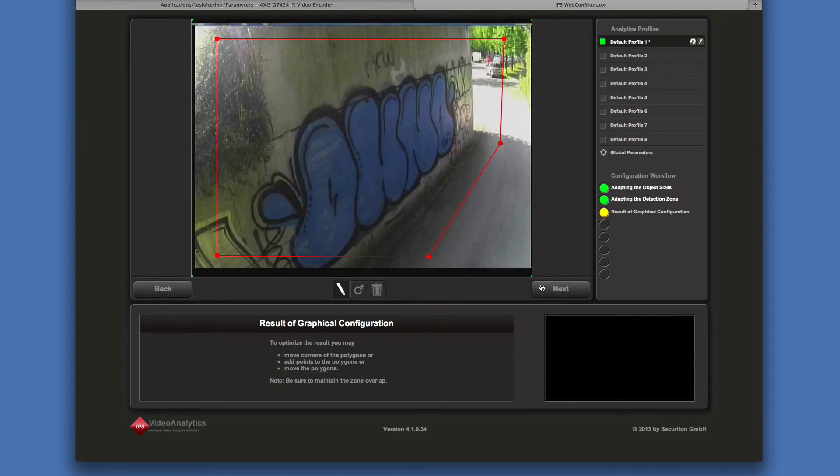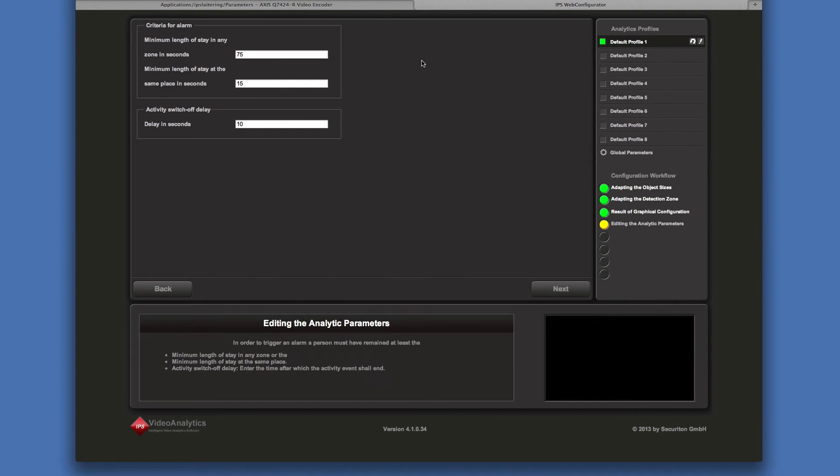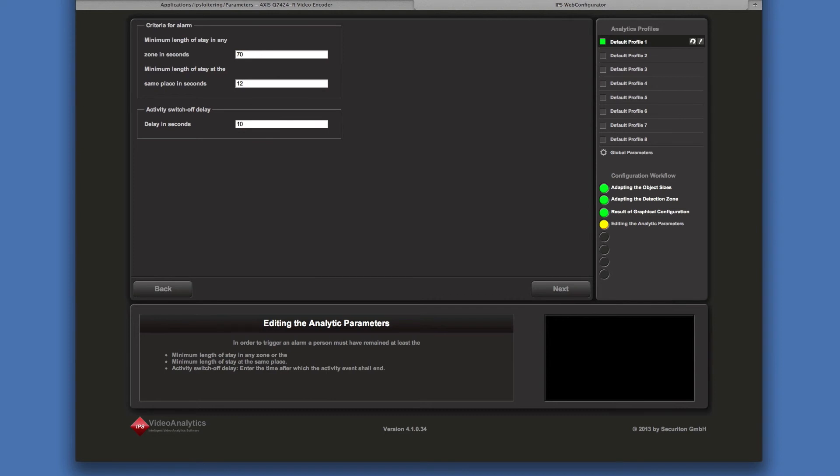Click on next. In IPS loitering detection, there are two parameters serving as alarm criteria: the minimum length of stay in any zone and the minimum length of stay at the same place. To trigger an alarm, only one of these criteria has to be fulfilled.